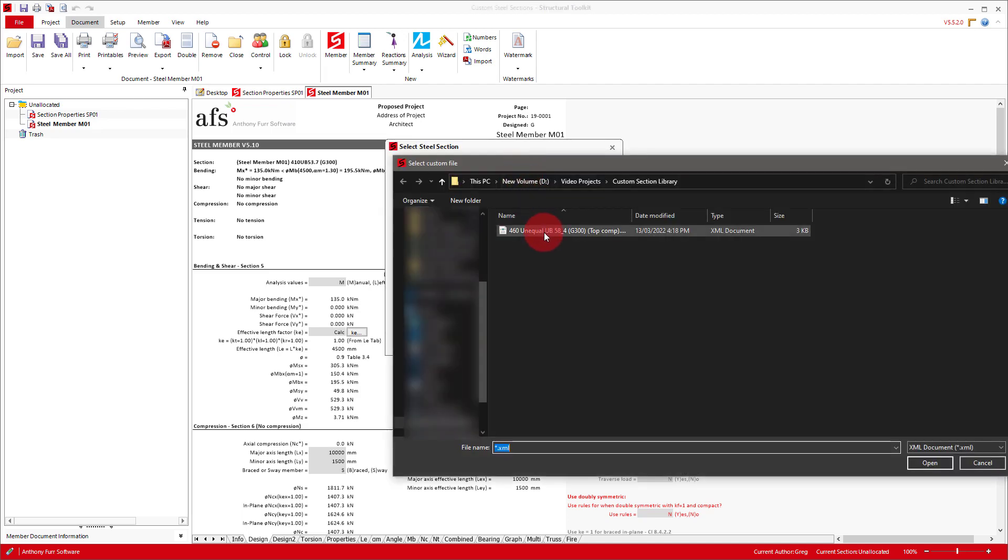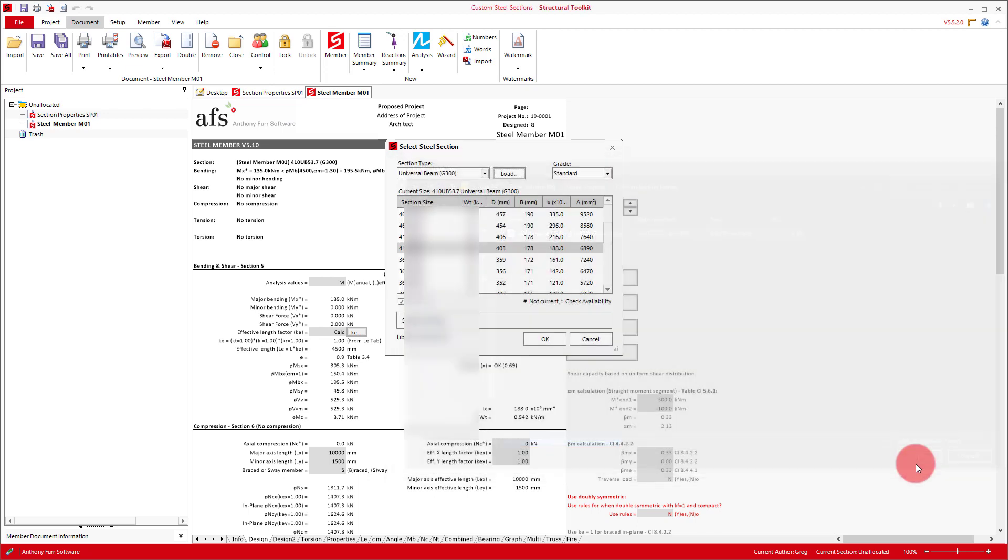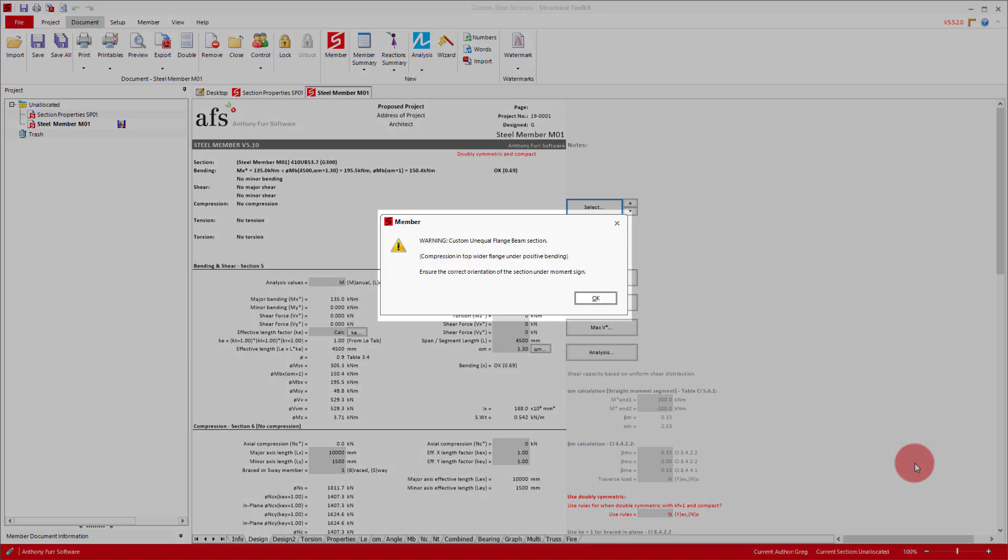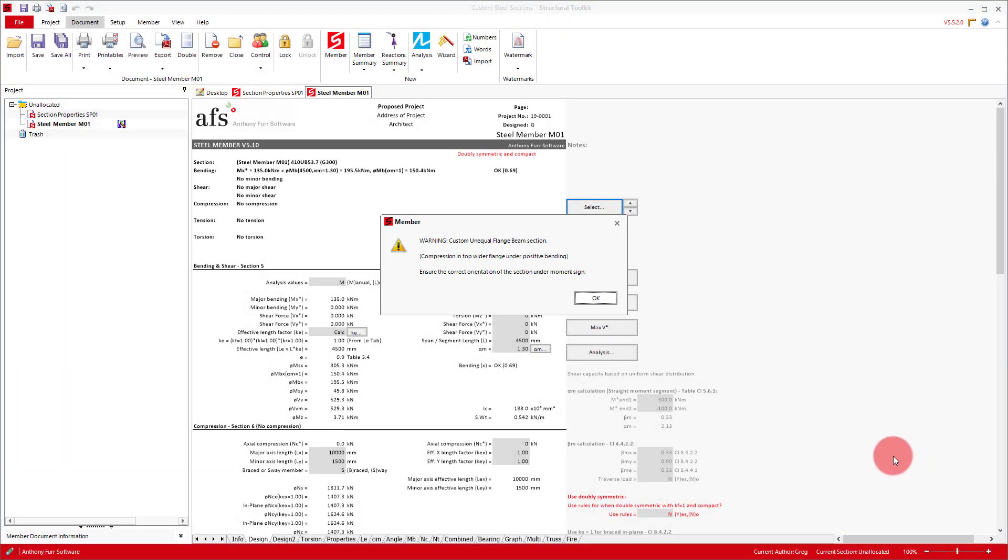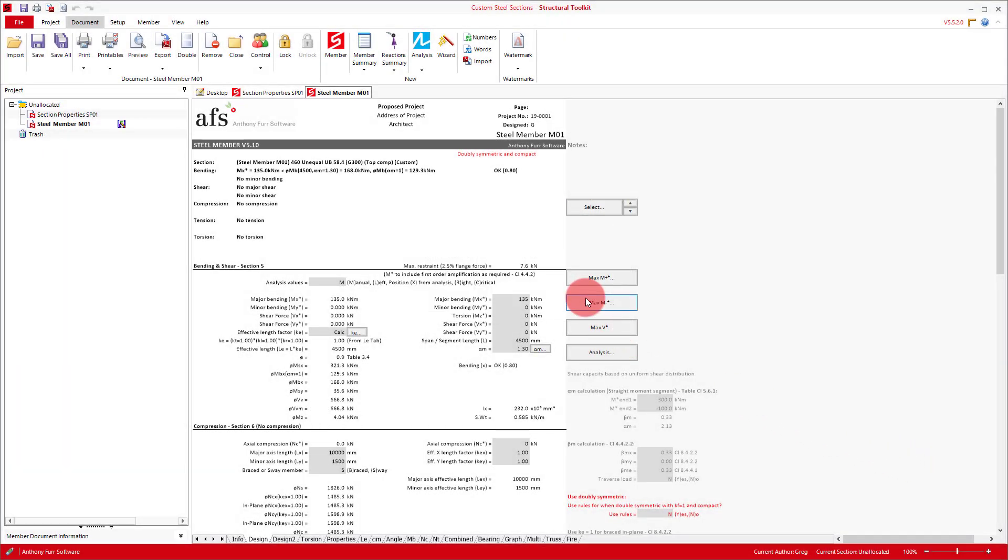You can then find the file that we saved and open it up. This will then load the file in, and in this case also give us a warning, reminding us about the extra consideration needed for unequal sections that we explained earlier. So I'll just click OK. Once done, we are ready to design as normal with this custom section in place.